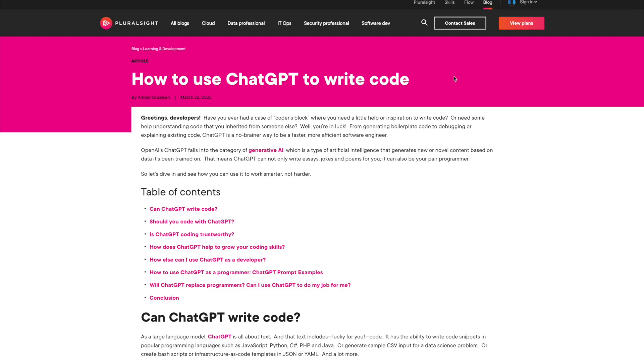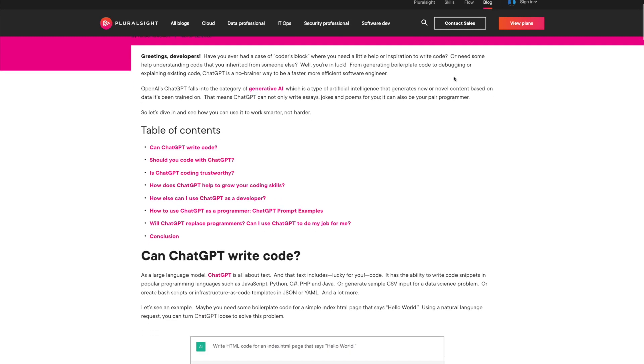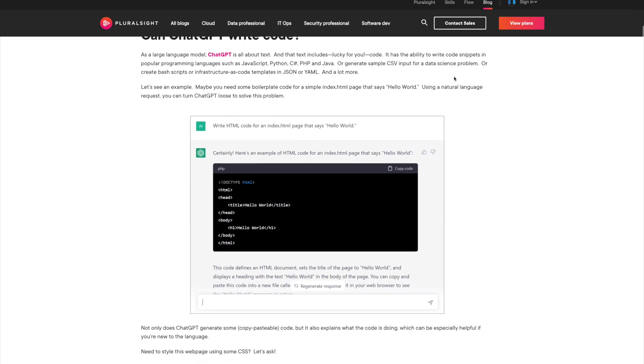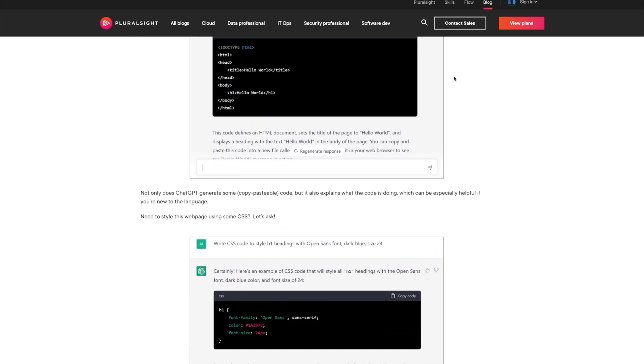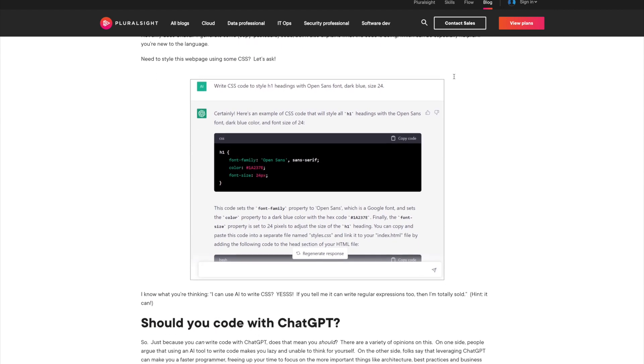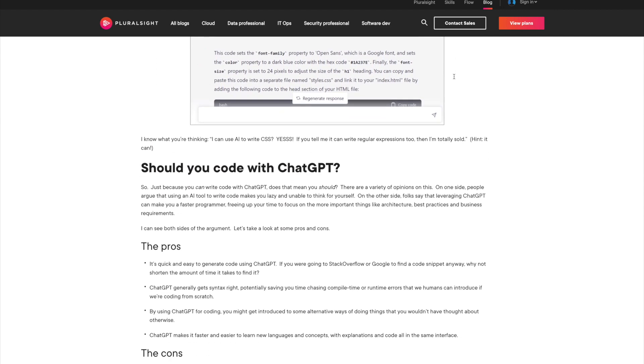And finally, for those of you interested in building applications, we have tutorials like How to Use ChatGPT to Write Code, How to Use ChatGPT to Create an App, and Building an App from Scratch with ChatGPT.